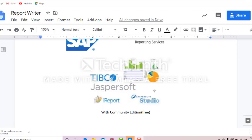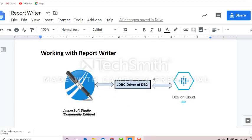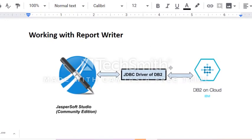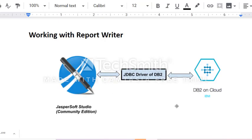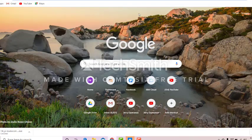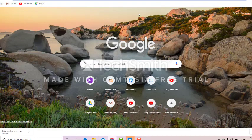We choose JasperSoft because it comes with a Community Edition which we can freely install on our PC. Just a quick look on how a report writer works: here we try to connect to a database system which is DB2 on Cloud. Here we can also download the Java Database Connectivity driver for DB2, which will be used by JasperSoft in connecting to our DB2 Cloud. Now let us download the JasperSoft Studio.